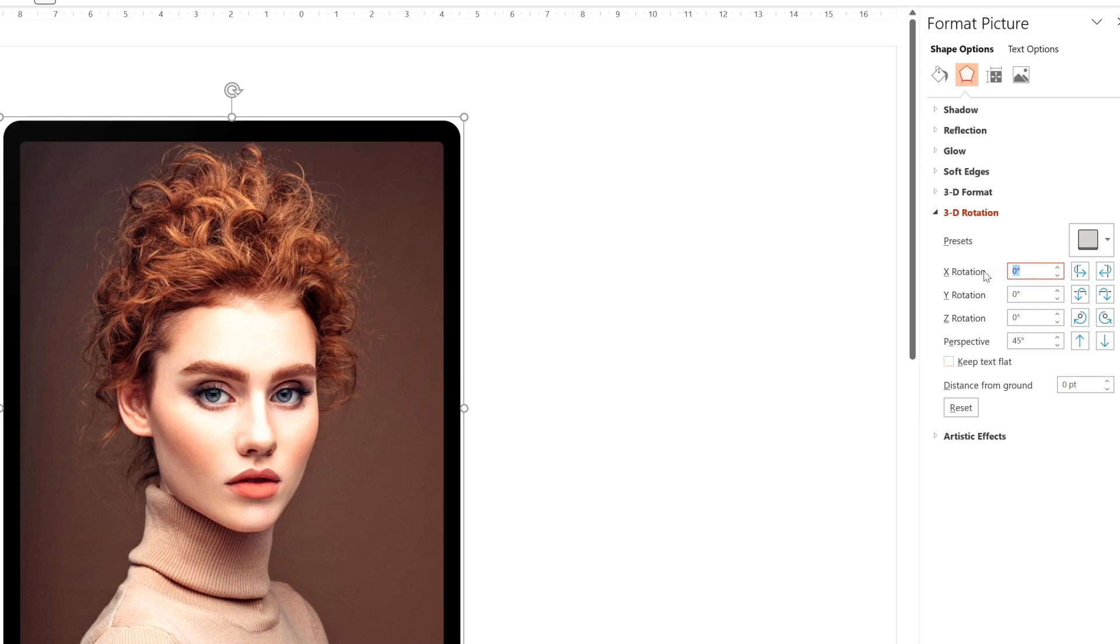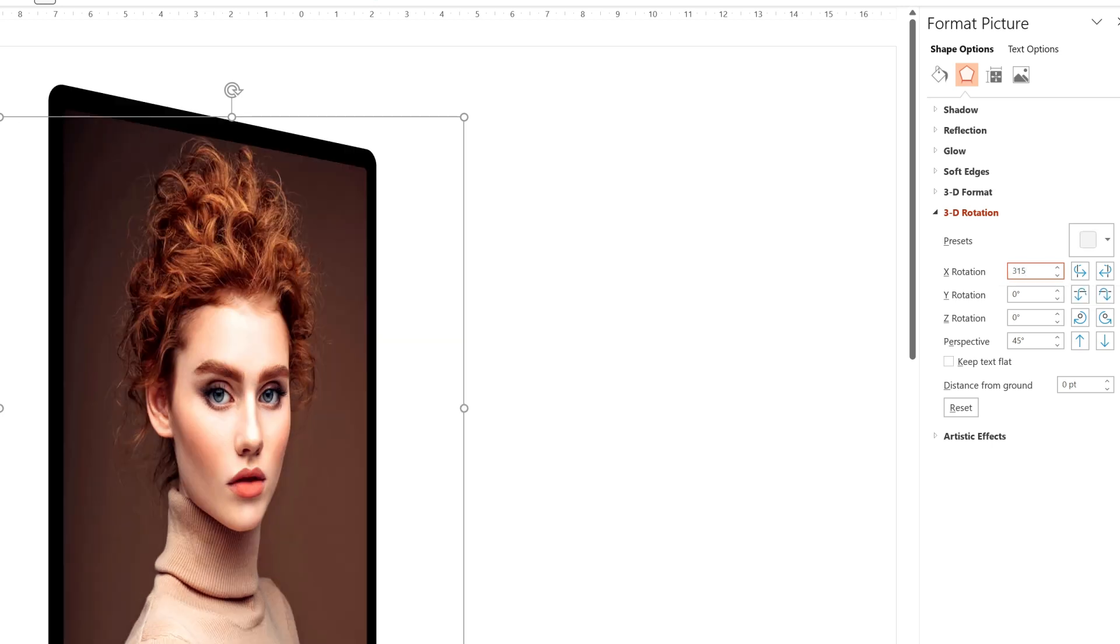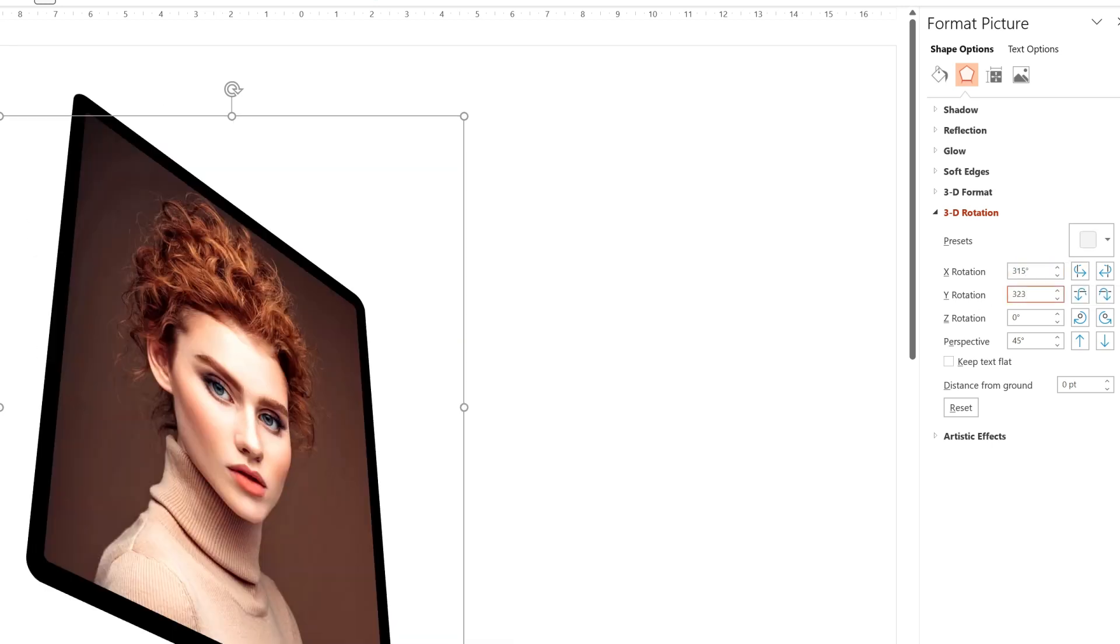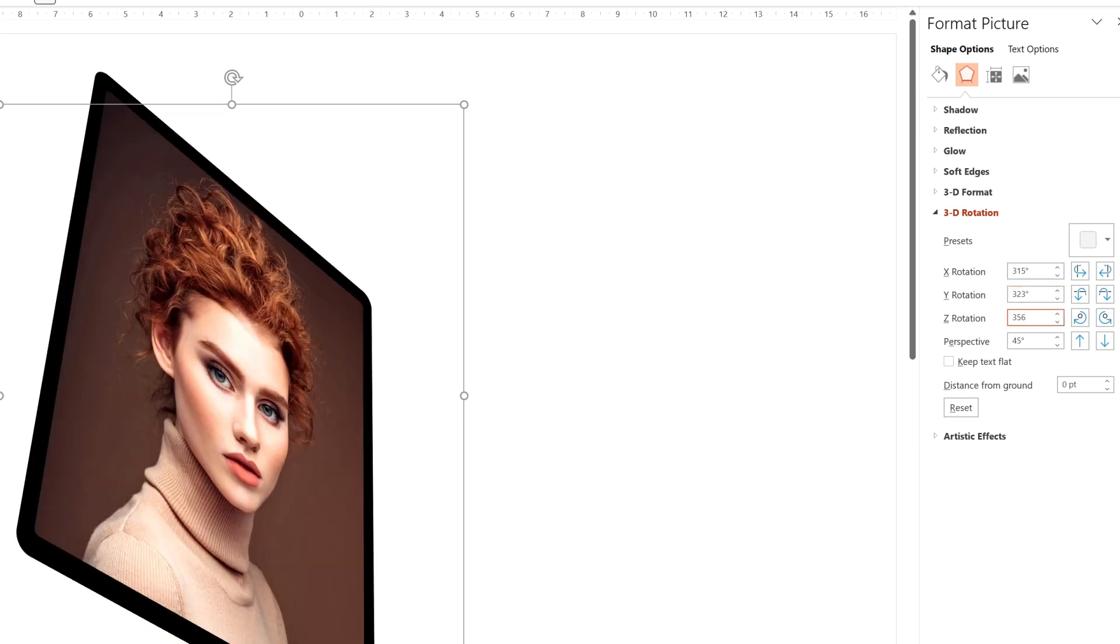And now we can type in what we want in the X, Y, and Z rotation. And you can choose whatever you think looks good. In this case, I chose 315 for X, 323 degrees for Y, and 356 degrees for Z.